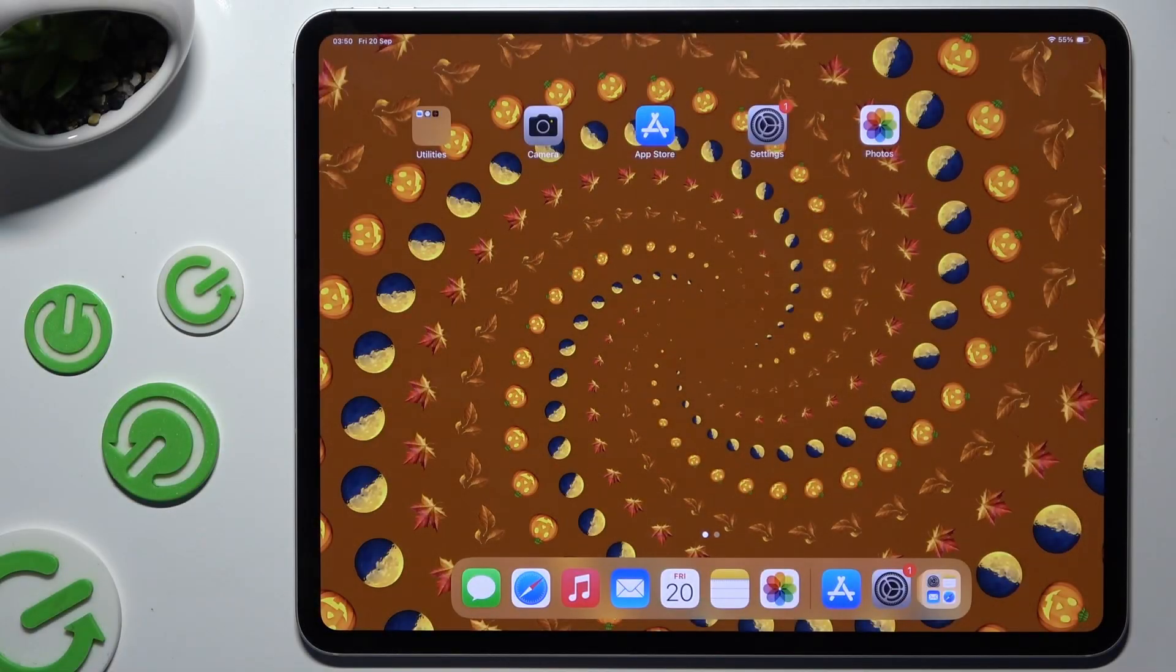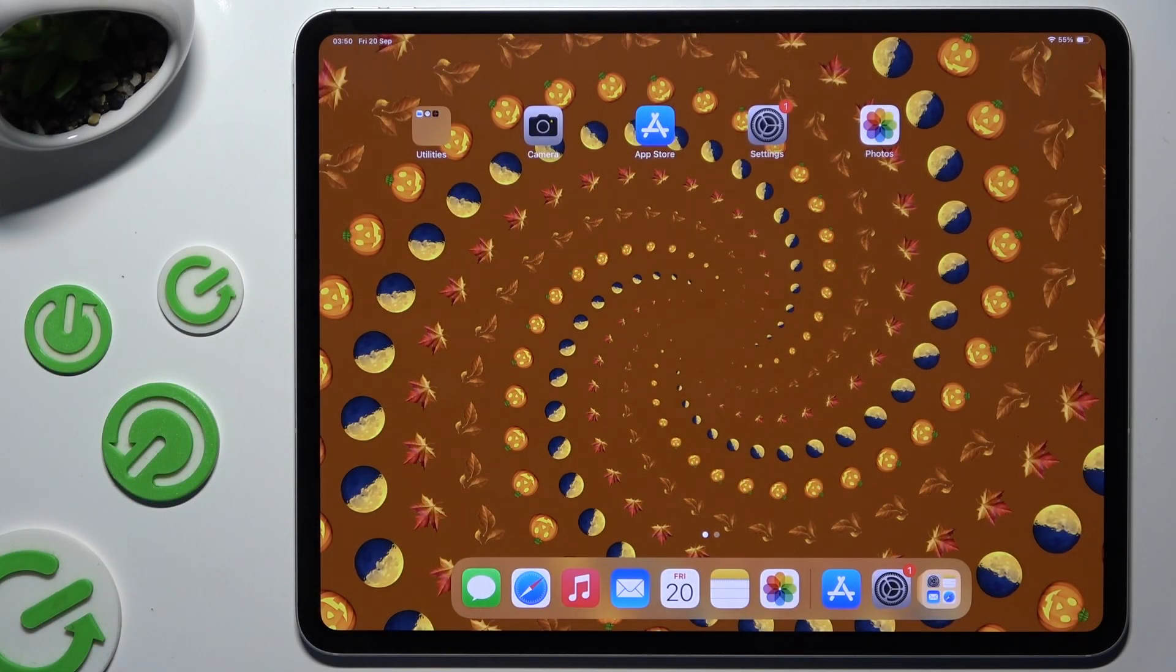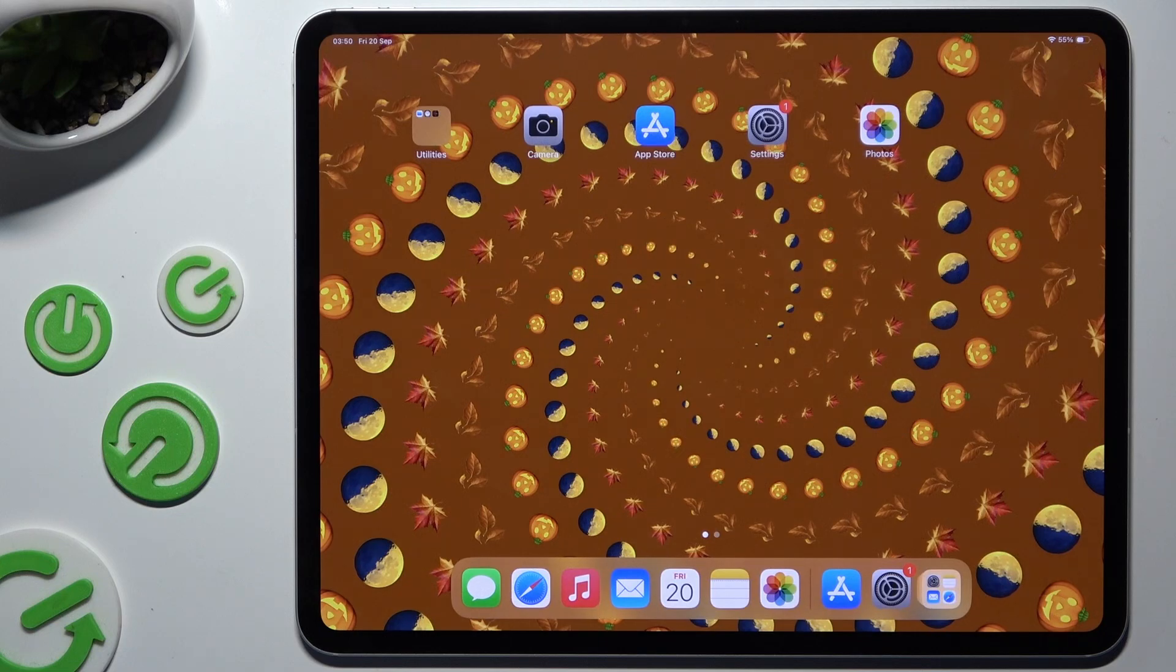In front of me is iPad Pro 13 and today I would like to show you how you can open apps in split screen view.